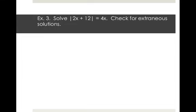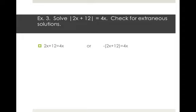We're going to solve absolute value of 2x plus 12 equals 4x and check for extraneous solutions. The procedure is the same: we copy what's inside the absolute value bars and then do the opposite. So we have 2x plus 12 equals 4x, or negative quantity 2x plus 12 equals 4x.